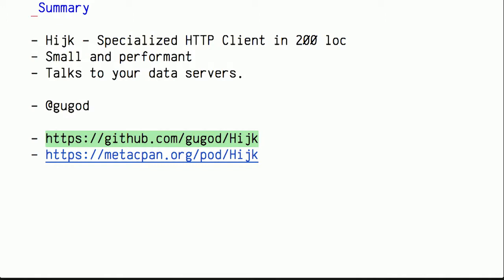If everybody's interested, search on GitHub for Hijk. I believe this name is pretty unique. And it's already released, and we've been using it on production for a while. Thank you for listening.